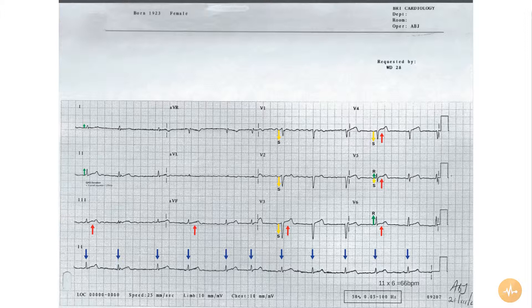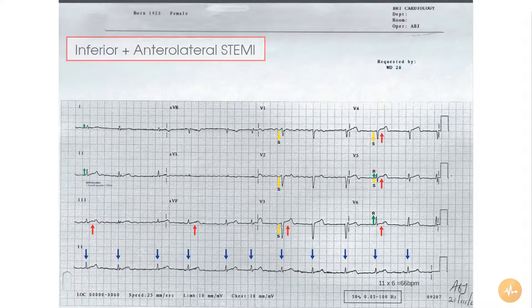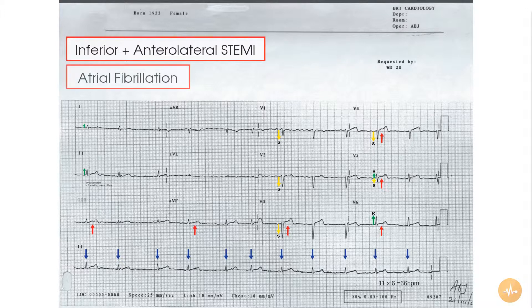In summary, this ECG recorded from a patient who has had an episode of cardiac sounding chest pain reveals ST segment elevation in the inferior and anterolateral leads and abnormal R wave progression in atrial fibrillation.